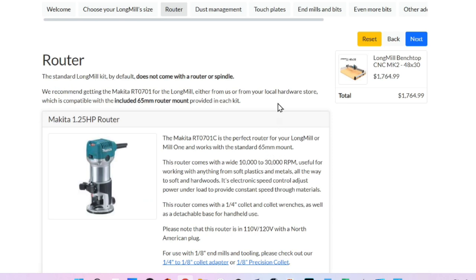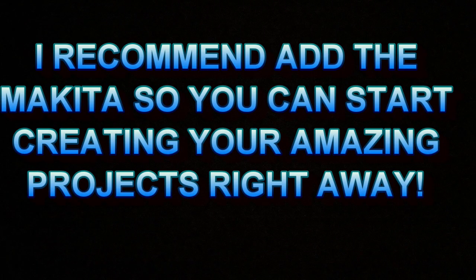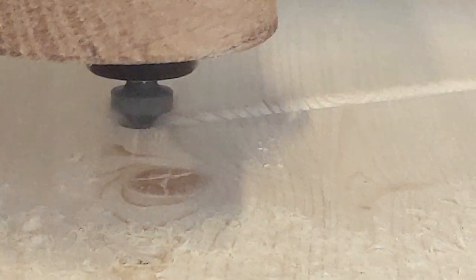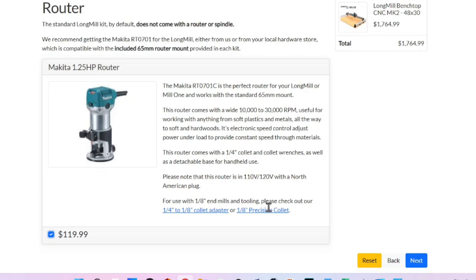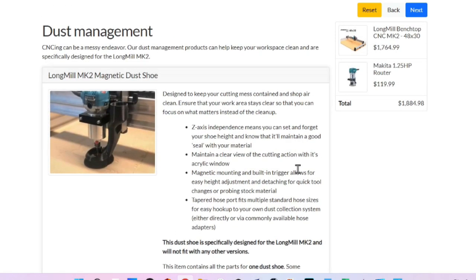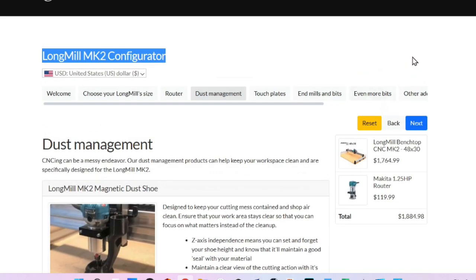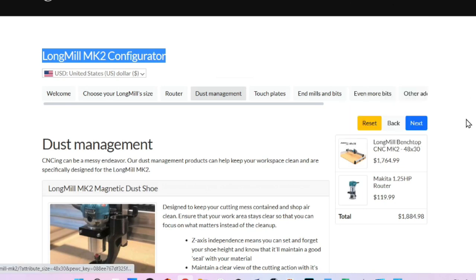That will bring you to the router. So the Makita 1.25 horsepower router is an add-on. And the reason it's an add-on is because some people like me have this same router and may not need it for their LongMill. Or you may want to use something else. My recommendation is simply get this because you'll be ready to go when you get your machine built and you'll be able to start carving stuff. So we're going to click the check box that's below the image and that will add it to your cart. And then you click the blue next button. Now you'll notice somewhere on your screen if you're on a computer to the right you'll have two items listed. One will be your LongMill that you've selected and the next one will be the Makita router. If you scroll all the way up on the computer you'll also notice the shopping cart now has two items in it.